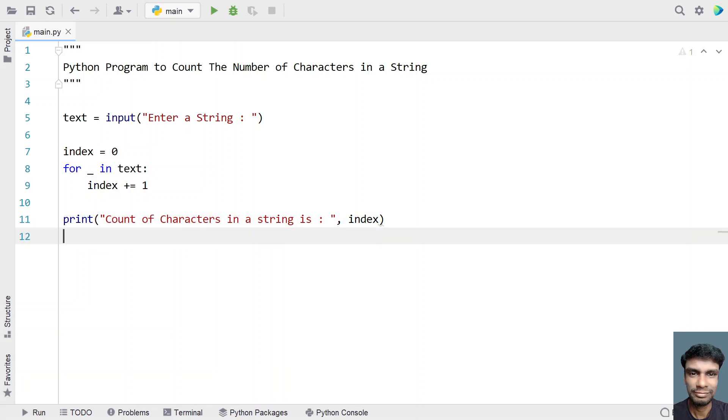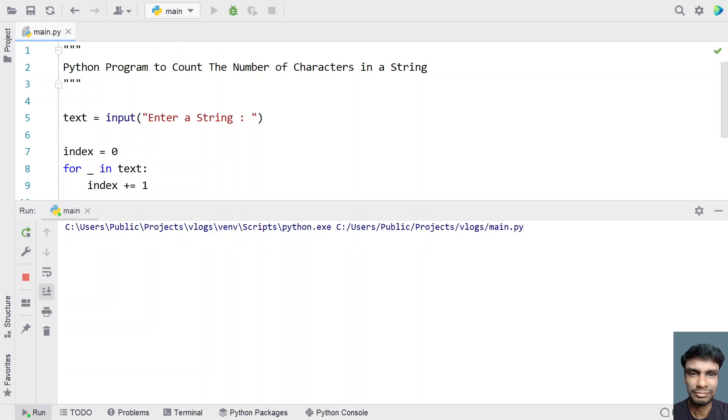Yeah, so this is a complete program to count the number of characters in a string. So let me execute this and let me show you how it works.